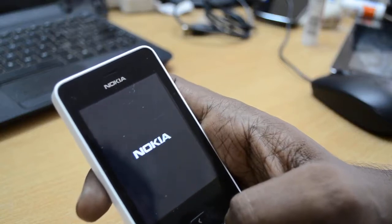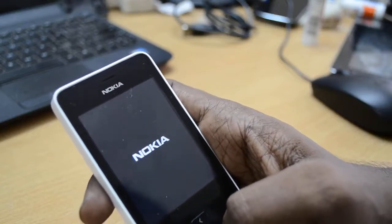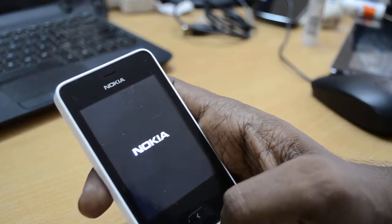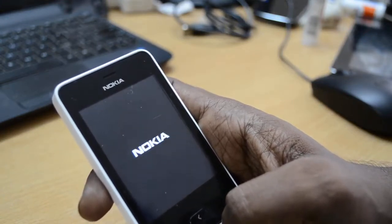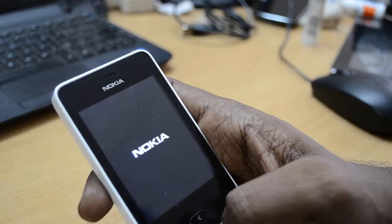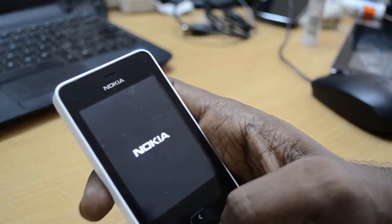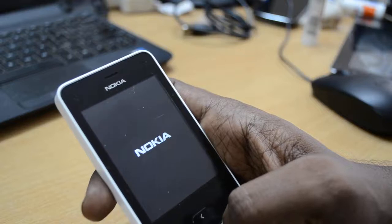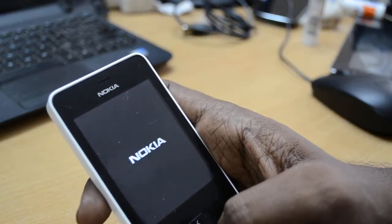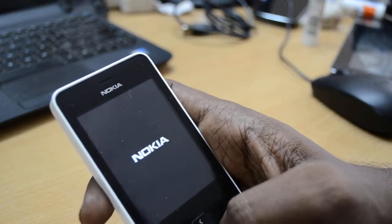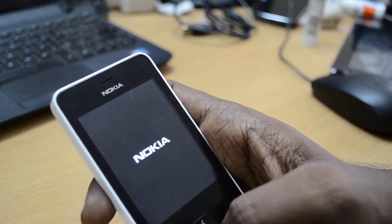The device has rebooted. The resetting process usually takes 1 to 2 minutes on any device. The speed may vary depending on the specifications of the phone. The device is rebooting.